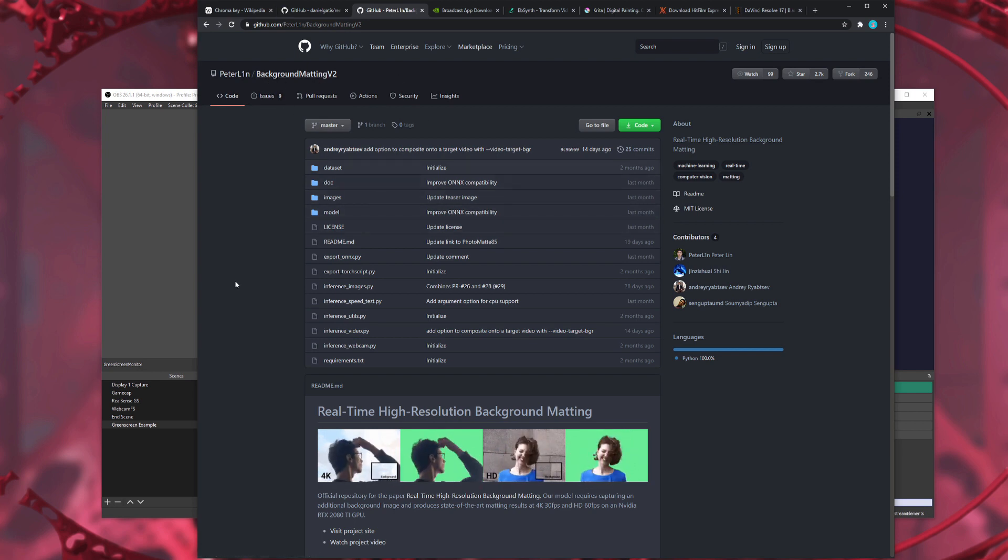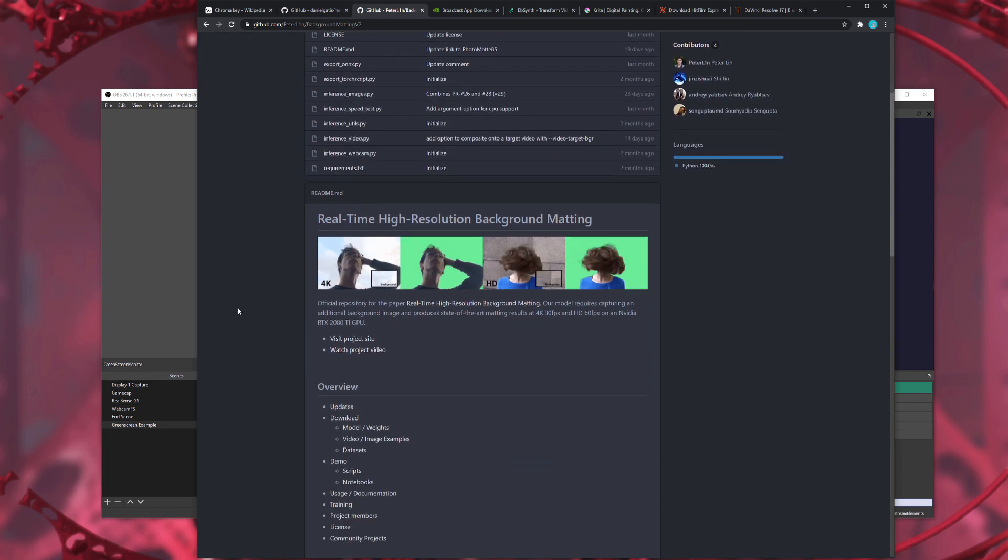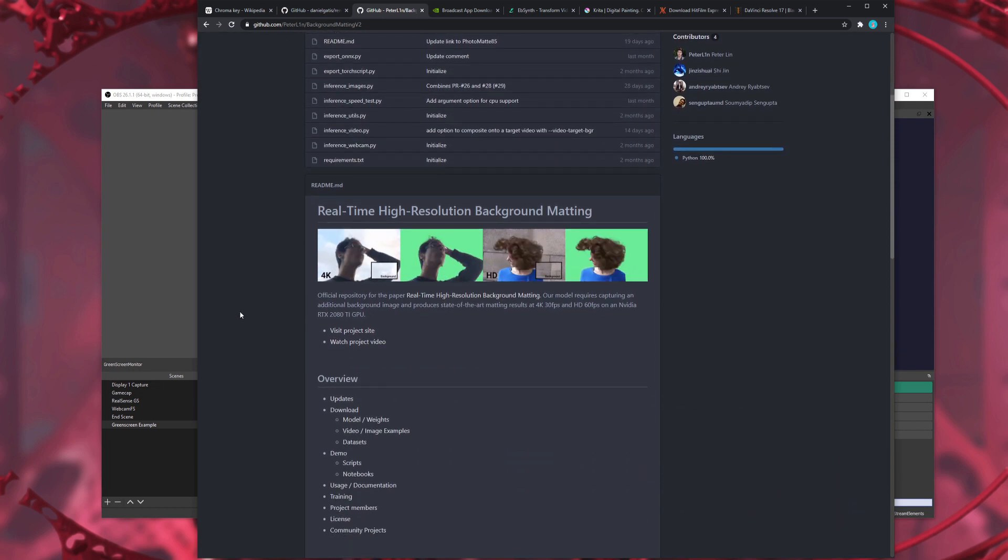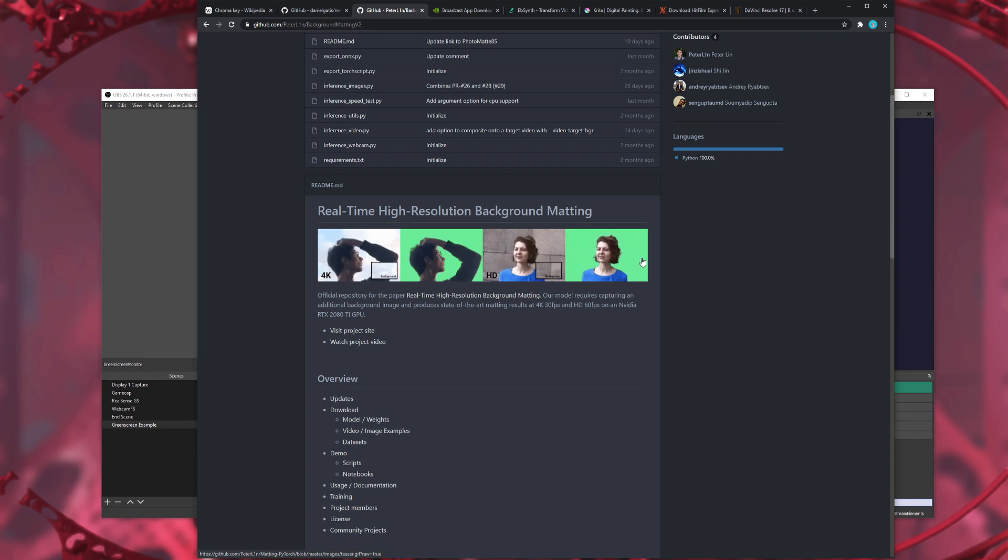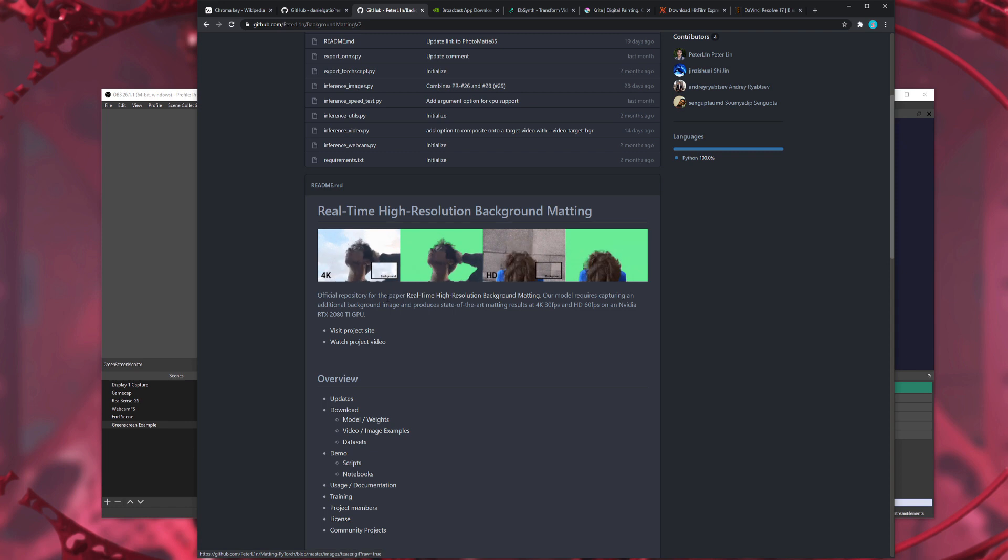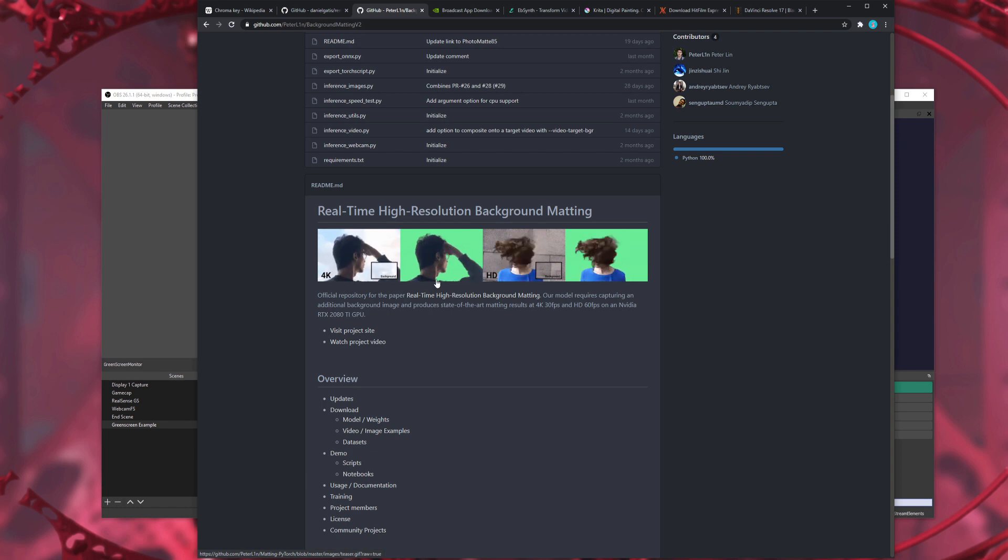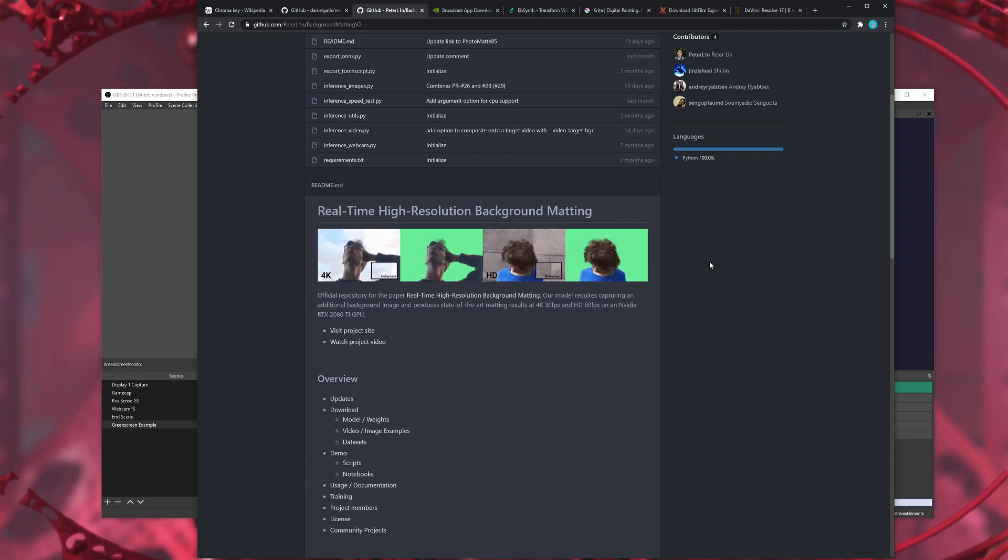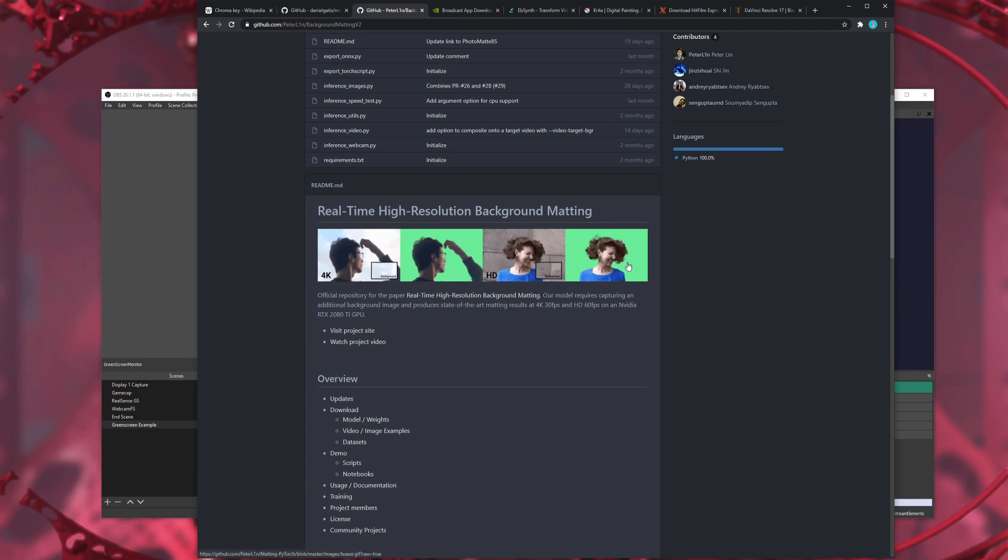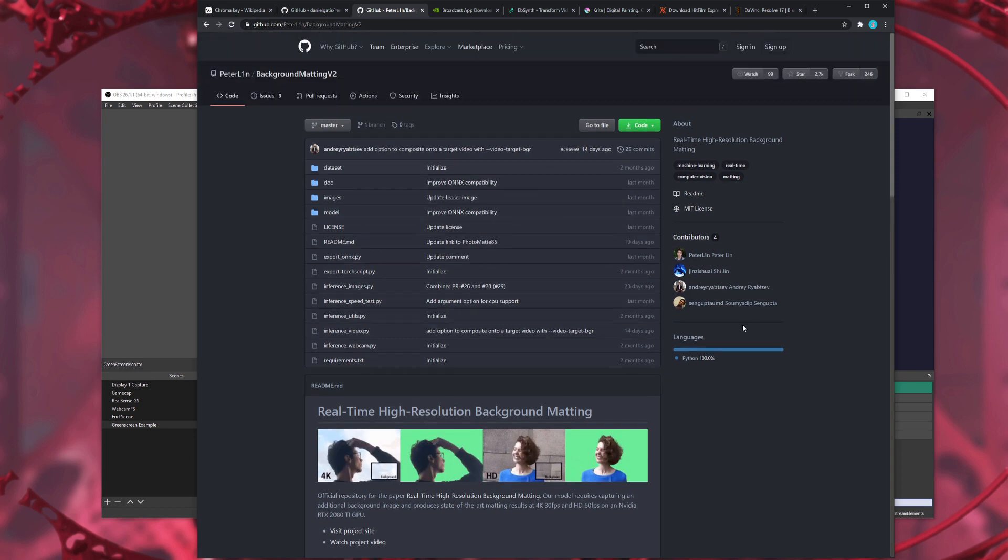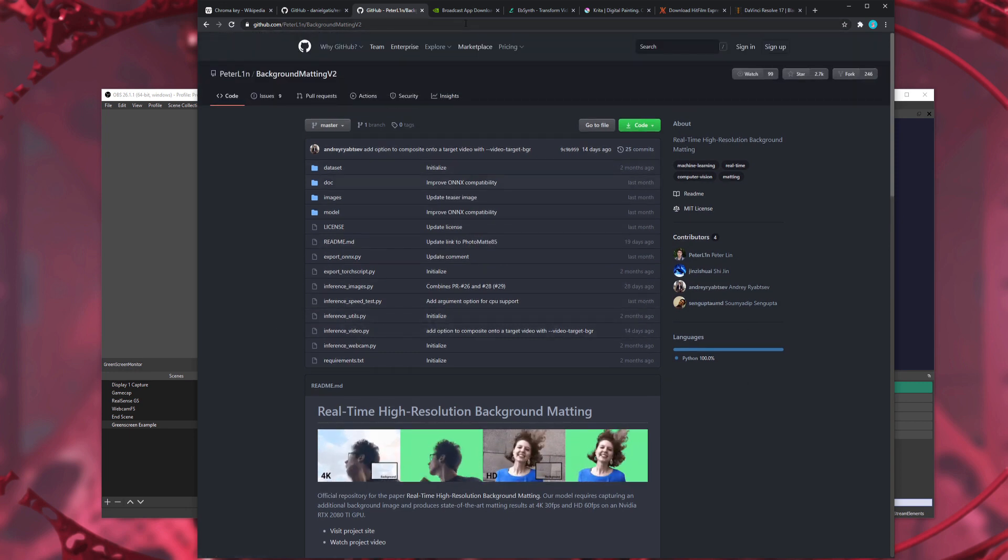So background matting version two, another fantastic tool. So imagine you're outside where it's very difficult to put up a green screen. And yeah, this makes it green for you. So you've got a person there outside, got the background, gets through the background, turns it green. Excellent stuff. So there you can take any video and you can just make a green screen. If you haven't got a real green screen, just remove the background and turn it green. Excellent.